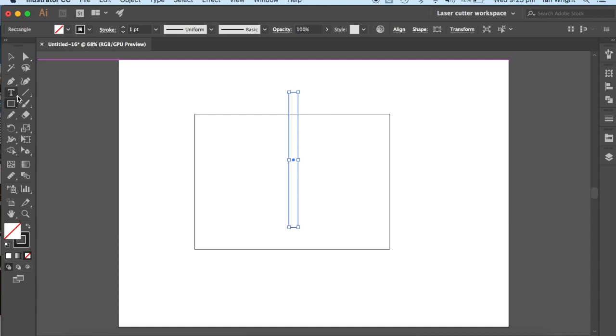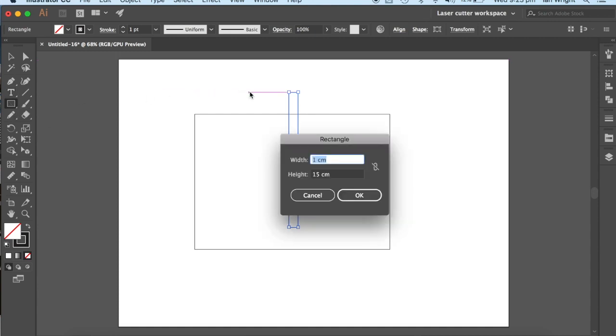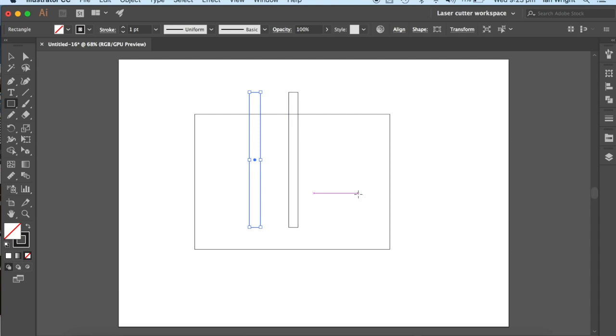So I'm going to add another rectangle, and maybe I'm going to make it 1.2cm, that makes it just a little bit different.